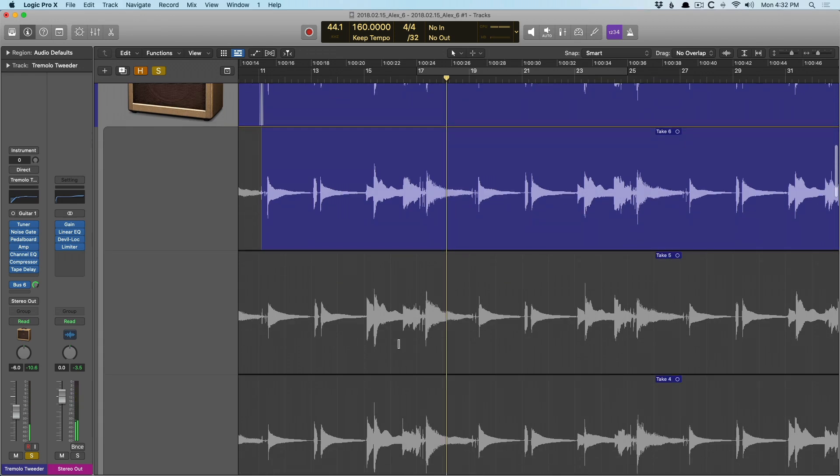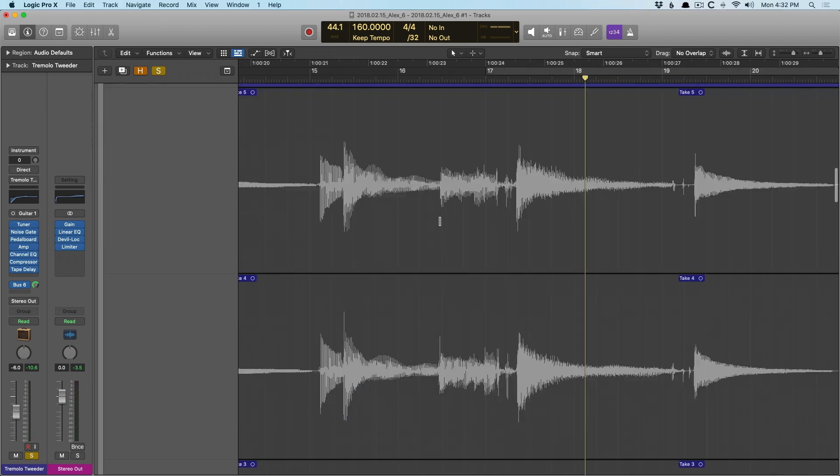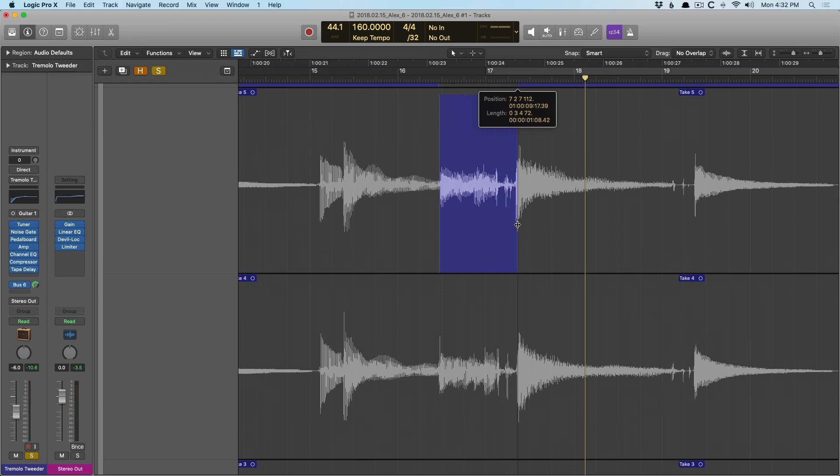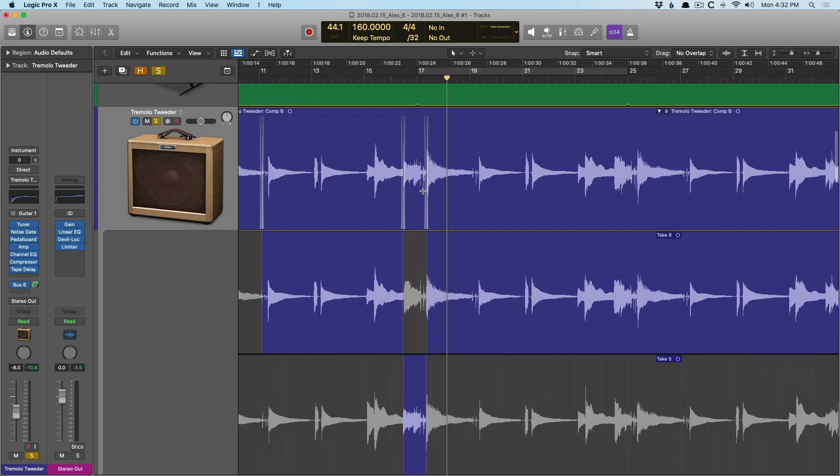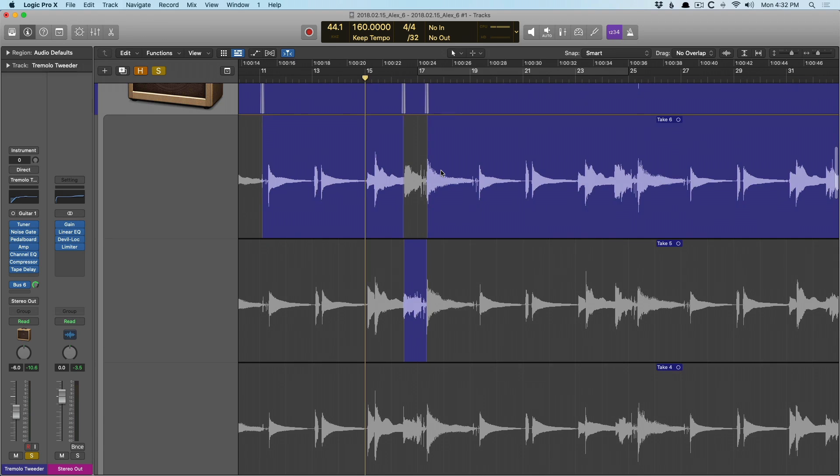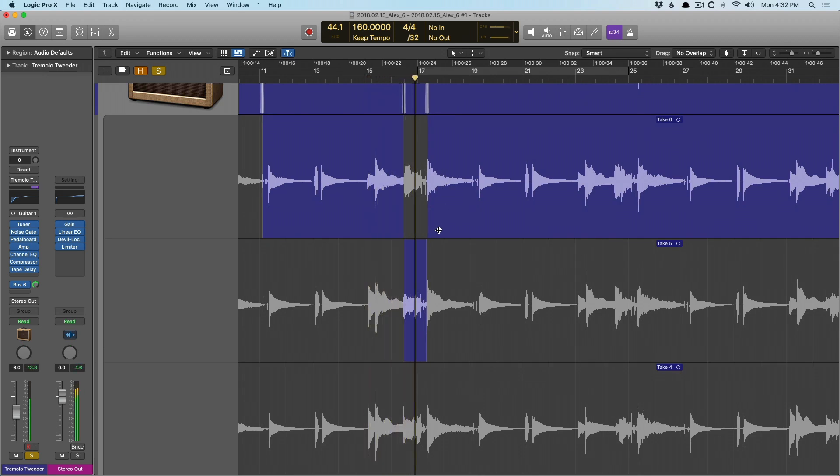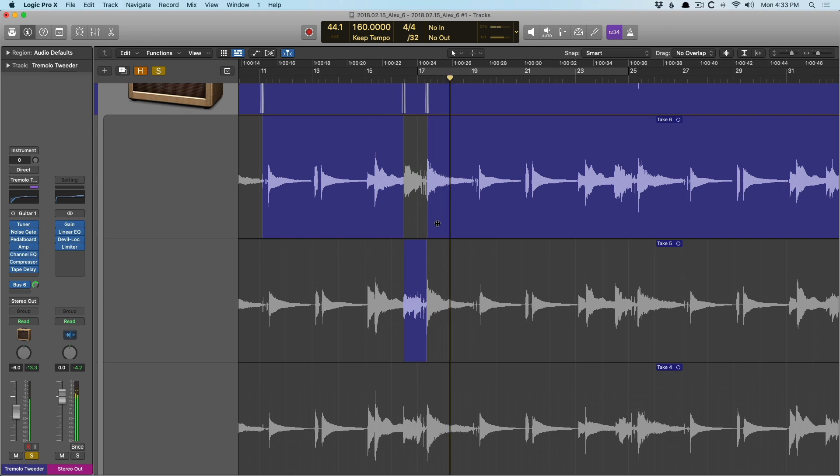Okay, so right about here feels a little sloppy to me. Let's select a different section. And just like that, it's been promoted. Let's take a listen. Beautiful.